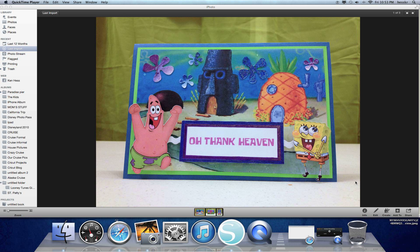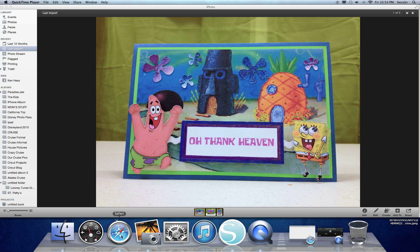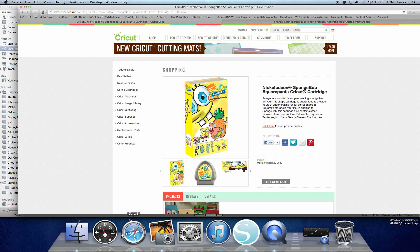Hi everyone, it's Ken with Ken's Creations. I am coming to you today to show you a card I made actually using my Silhouette Cameo and software. I have a foster son who is obsessed with SpongeBob, so I wanted to make him a SpongeBob card, and I originally went straight to my Cricut SpongeBob cartridge, which I've used in the past before.